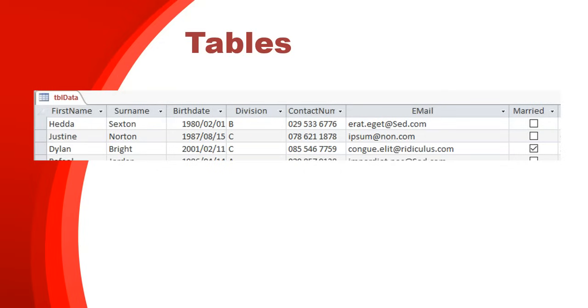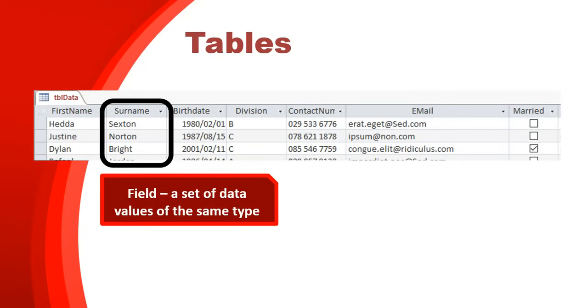Then what do we have over here? We have a column, and that's the surname column. Now what is a column referred to in a table? That's called a field. It's a set of data values of a particular type. So this is the surname field which will store all the surnames. The column next to it is the birthdate column, and that will be a different data type.